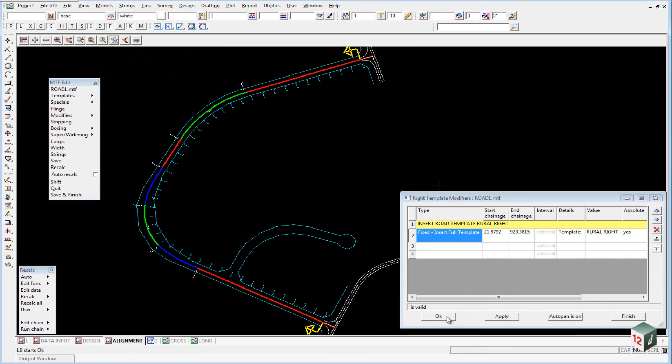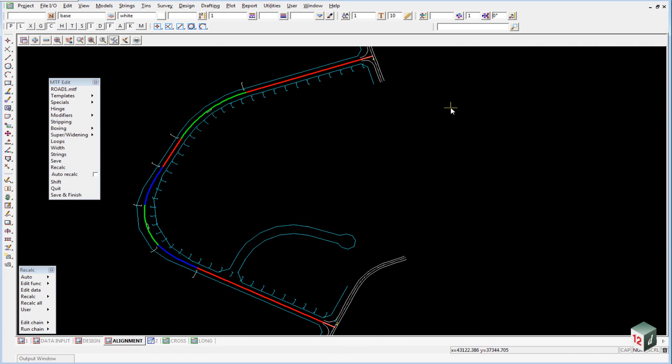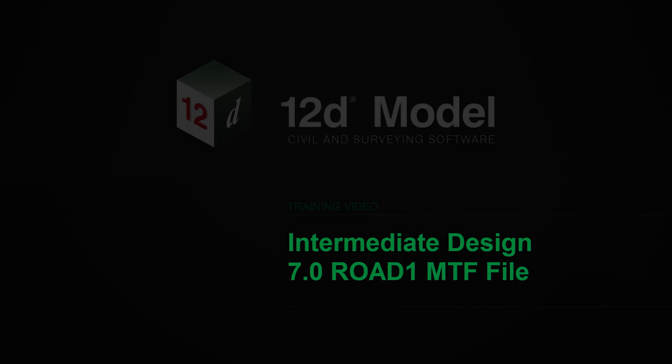Click on OK. We can then click on OK to save those two panels and click on Save inside our MTF Editor.